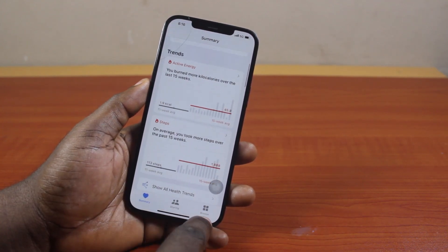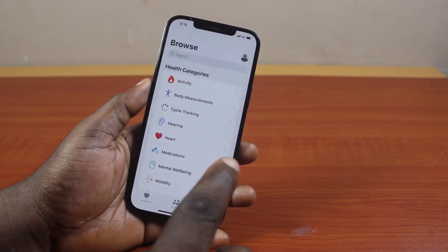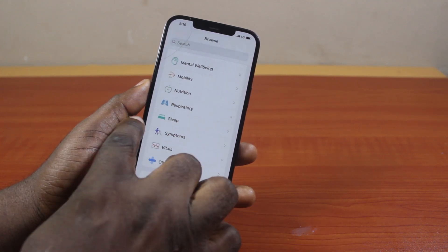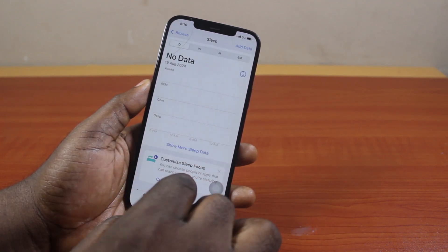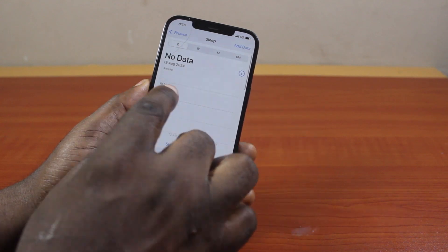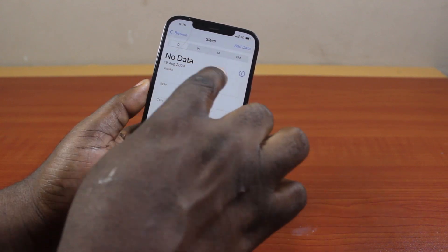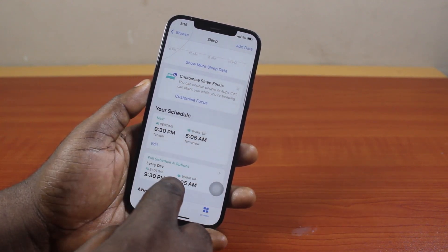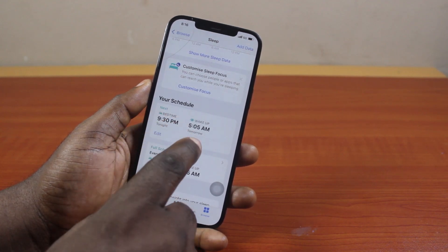Now click on the Browse icon at the bottom right. Once you've selected that, you want to scroll down, then click on Sleep. Now you should see your sleep data under here. Then you want to scroll down to get to your schedule — that is your bedtime schedule.